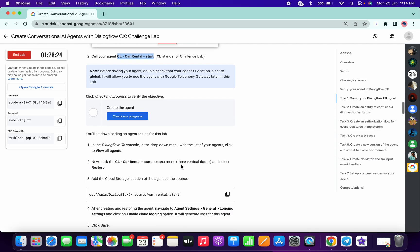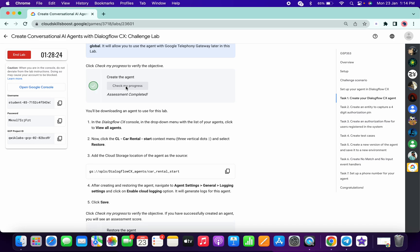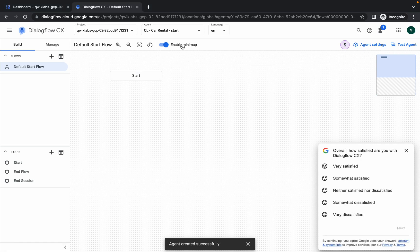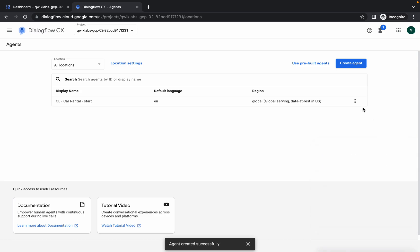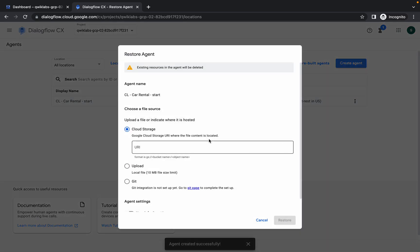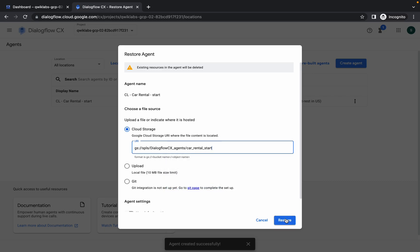Scroll down a little, copy this path, and click 'Check My Progress.' If you click it and don't get a score, don't worry — the lab takes a few seconds to update the score. Now click on 'View All', then click the three-dot menu, click 'Restore', and paste the path in there.